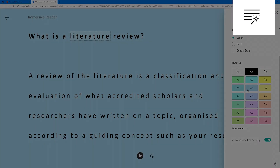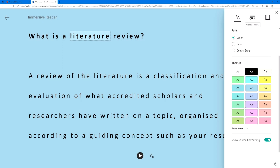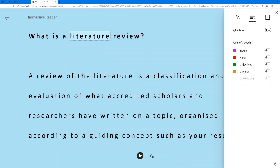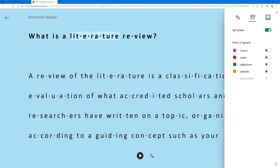Click on the Grammar icon to split syllables, or to highlight parts of speech.